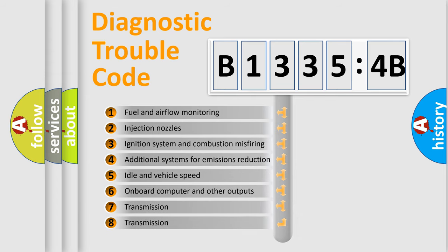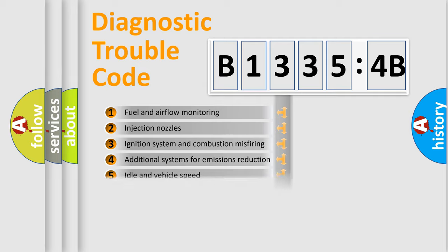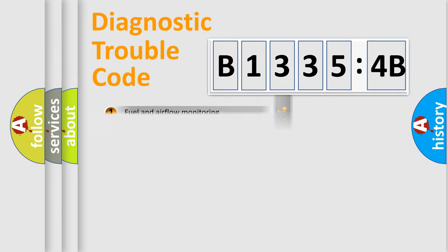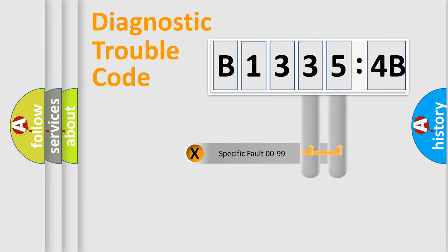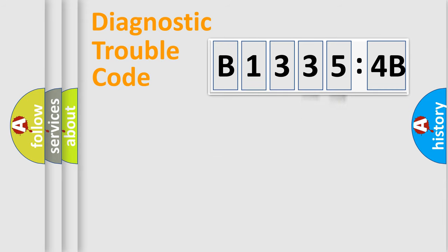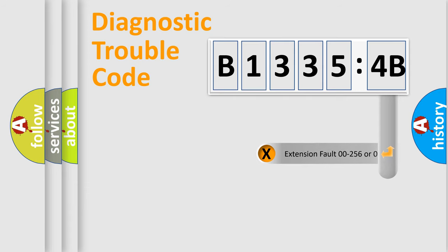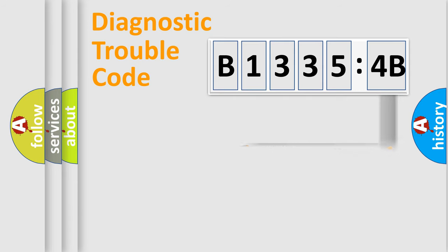The third character specifies a subset of errors. The distribution shown is valid only for standardized DTC codes. Only the last two characters define the specific fault of the group. The add-on to the error code serves to specify the status in more detail, for example, short to ground.